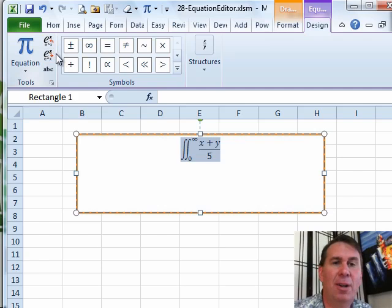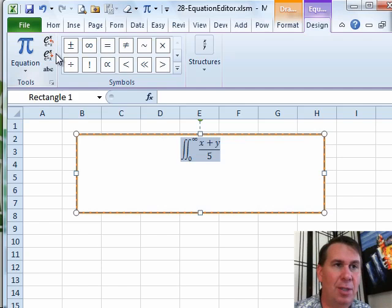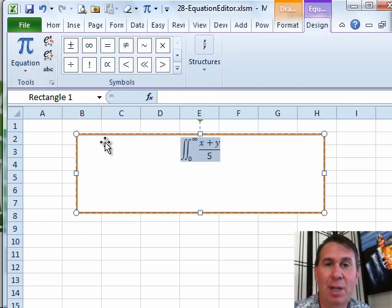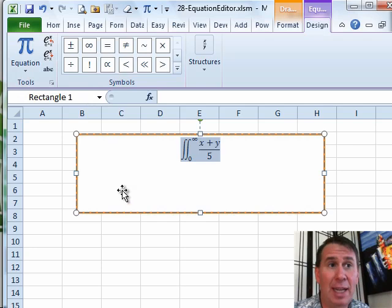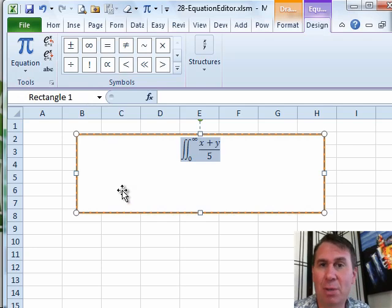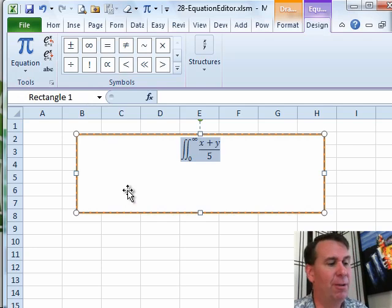All right, so the equation editor, certainly if you're trying to show equations, it doesn't do any calculations or anything like that, but it allows you to actually show the equation that's there. This was originally added to Word 2007, they added it to Excel 2010 as well, so I'm glad to see that equation editor has been added.